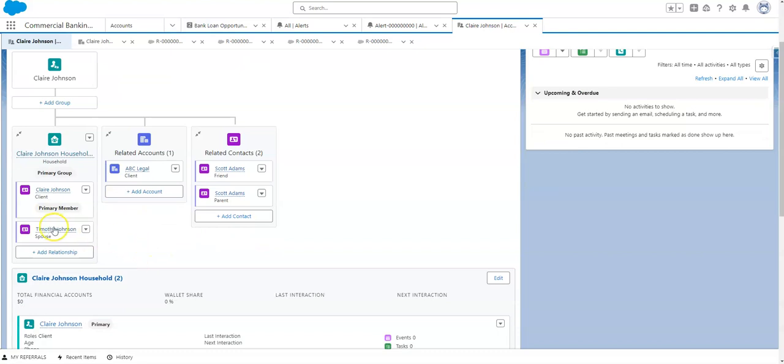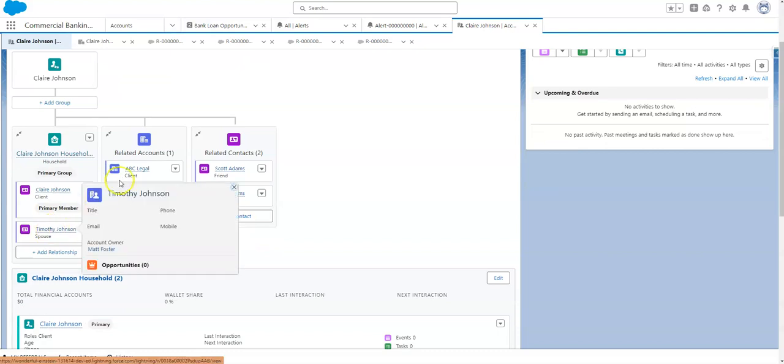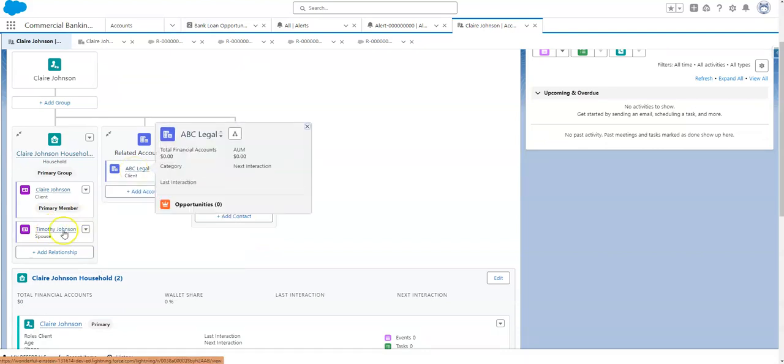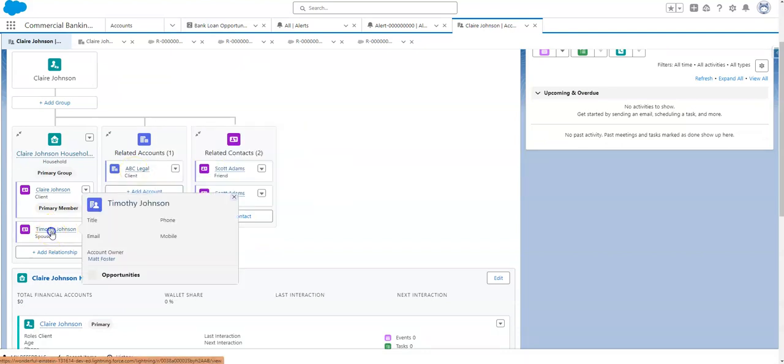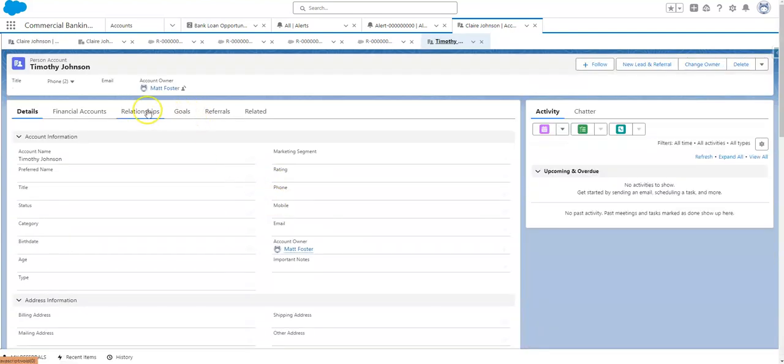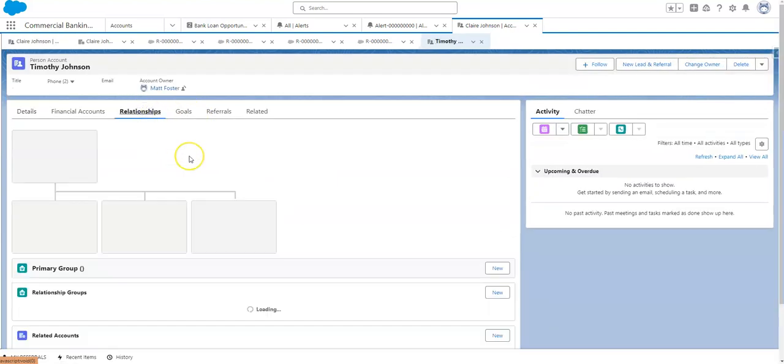But the benefit of this is when you go to any of these other relationships, it does create a reciprocal. So if we go to Timothy Johnson, we go to his relationship map, you'll see that he's part of that Claire Johnson household.